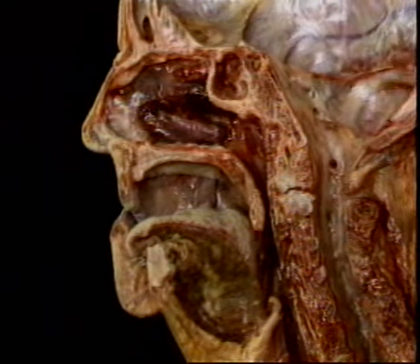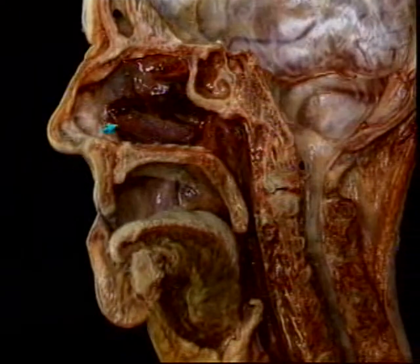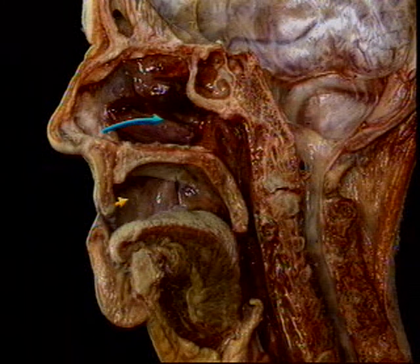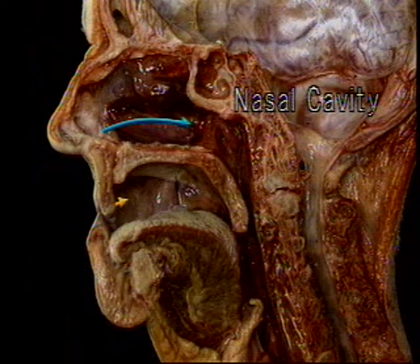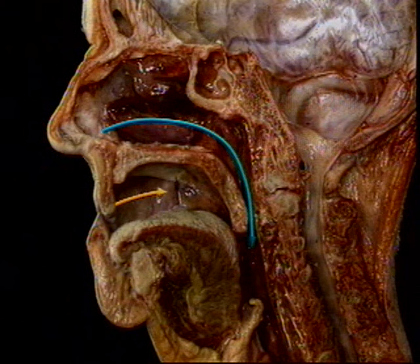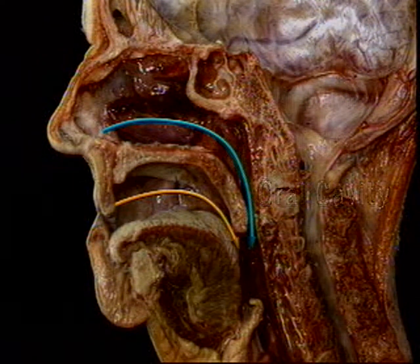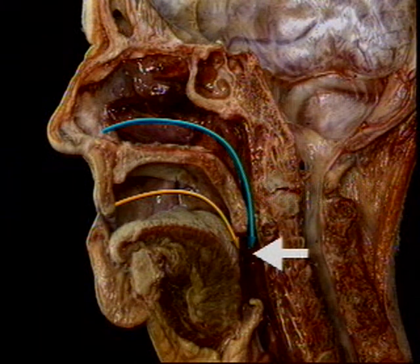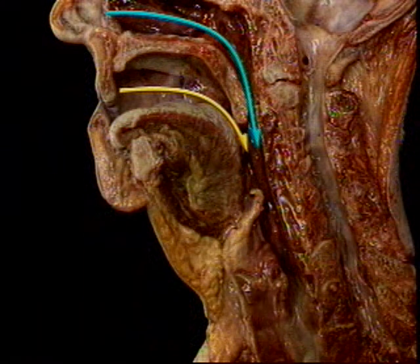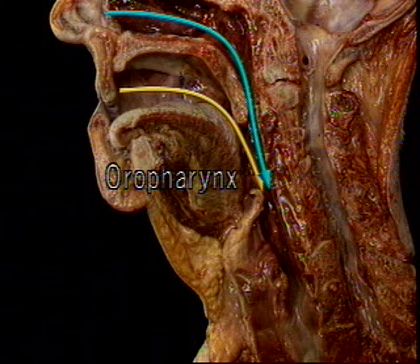The passage for air and the passage for food and liquid begin separately at the nose and the mouth. Air passes backward through the nasal cavity and the nasopharynx. Food and liquid pass backward through the oral cavity. The two passages unite here. Air, food and liquid all pass through this common passage, the oropharynx.